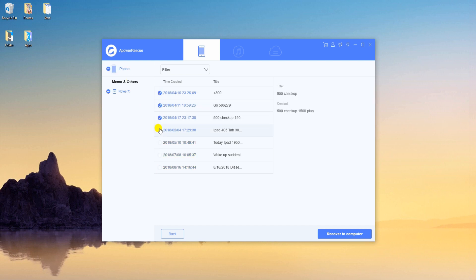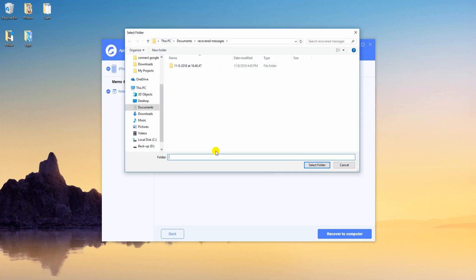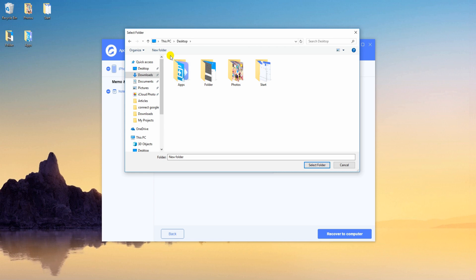Next, browse and select the notes that you need and click the recover to computer button, then select a location where you want to save them.